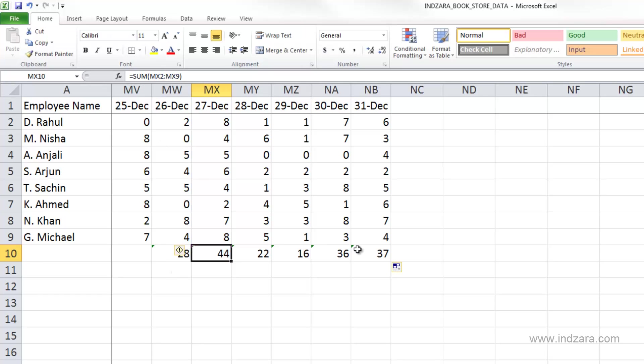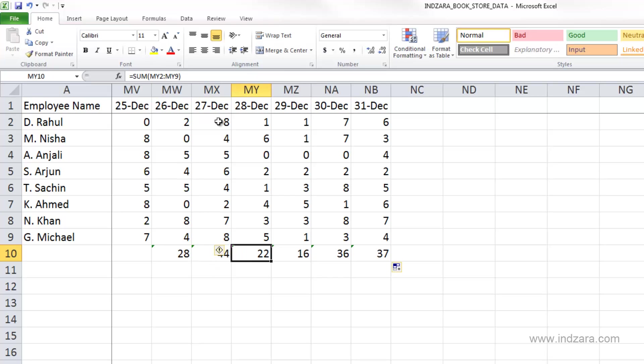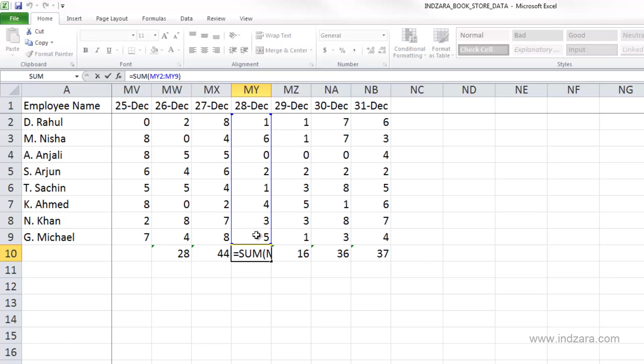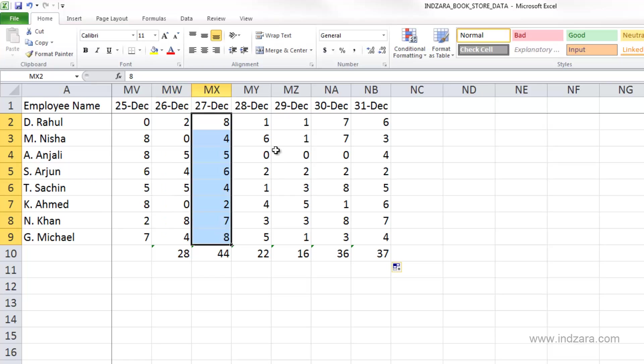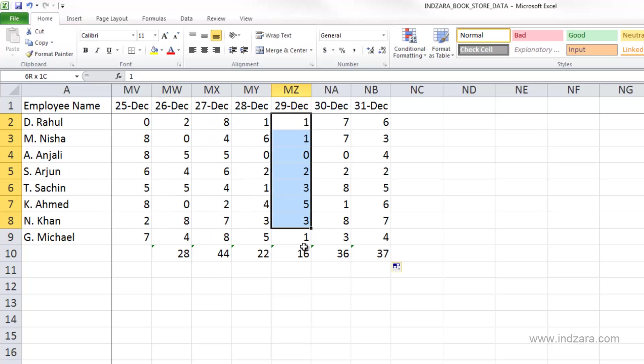So Excel will only change the column reference, will not change the row reference. Similarly here, when we go one cell further, the column references will change to MY, but the row reference will remain the same. So by this way we can actually easily add up these cells one at a time or one group at a time by just a simple formula and then copying the formula over.